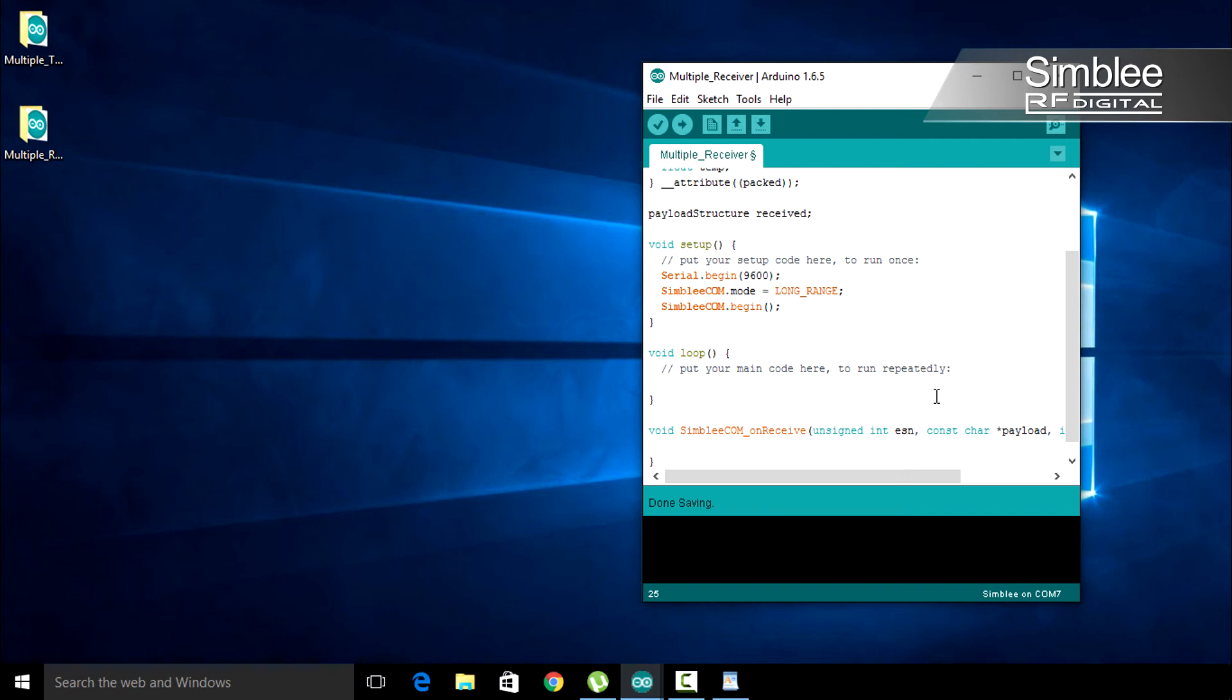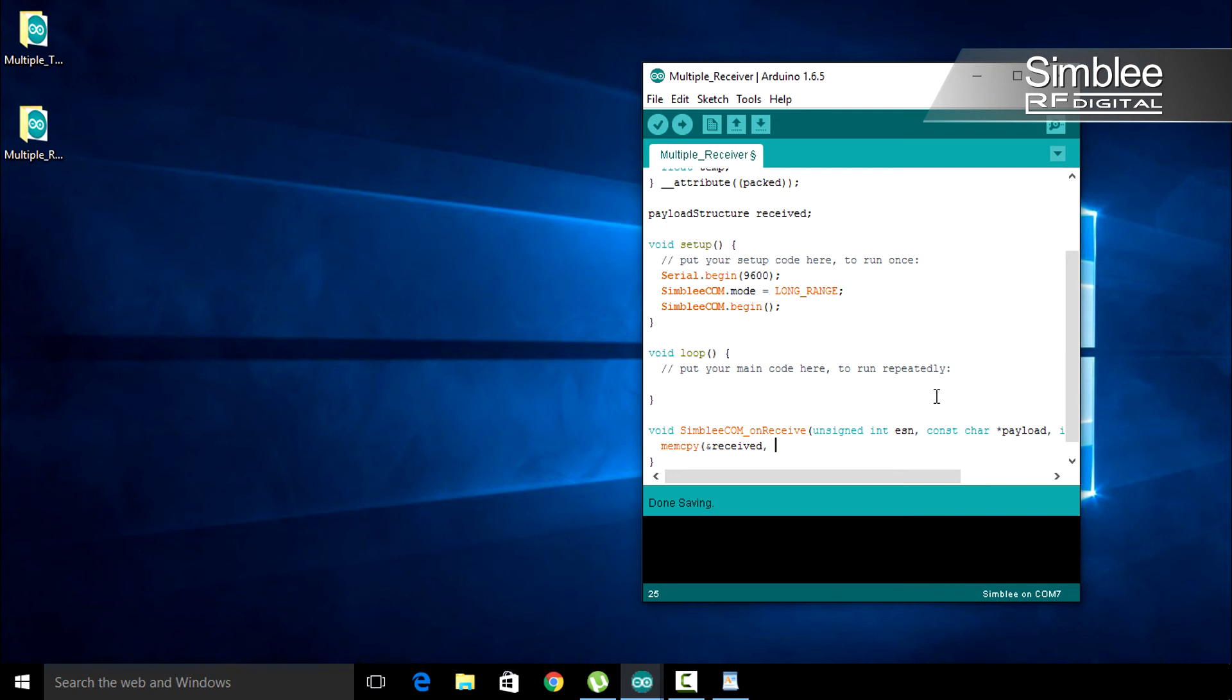The first thing we need to do in the on receive function is copy our payload to the received variable. We'll use the memcopy command and pass three arguments. The first argument is a pointer to the received variable. Our second argument will be the pointer we received named payload. And the third will be the length of that payload.